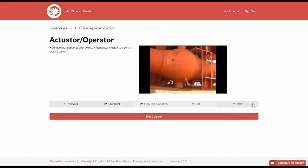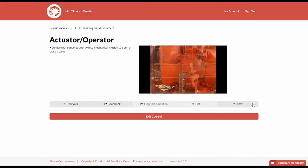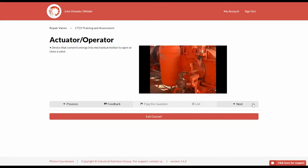In order to be qualified in valve repair, individuals must be familiar with the following terms and definitions. Actuator operator is a device that converts manual, hydraulic, electrical, or pneumatic energy into mechanical motion to open or close a valve.